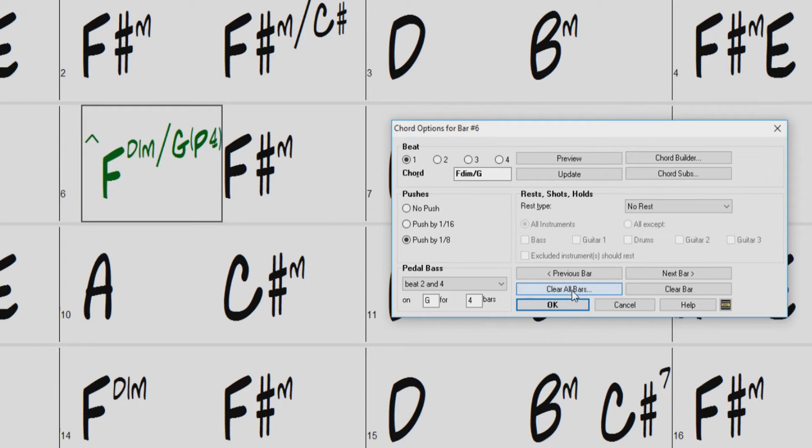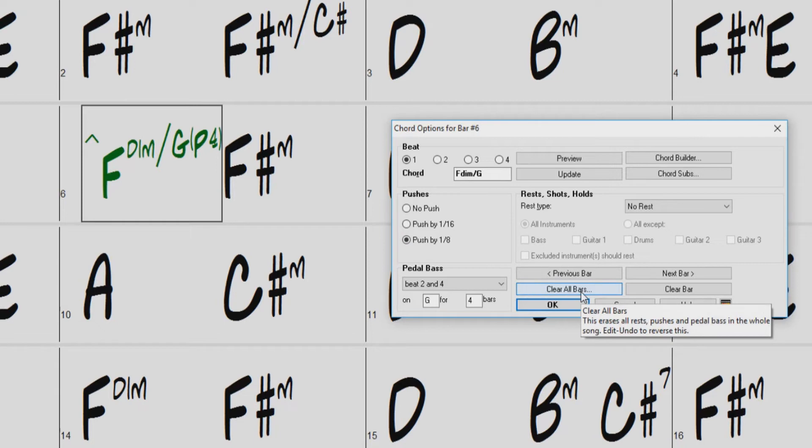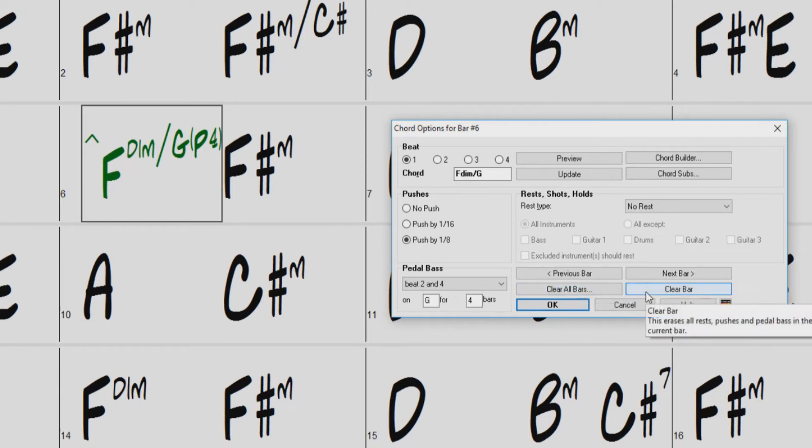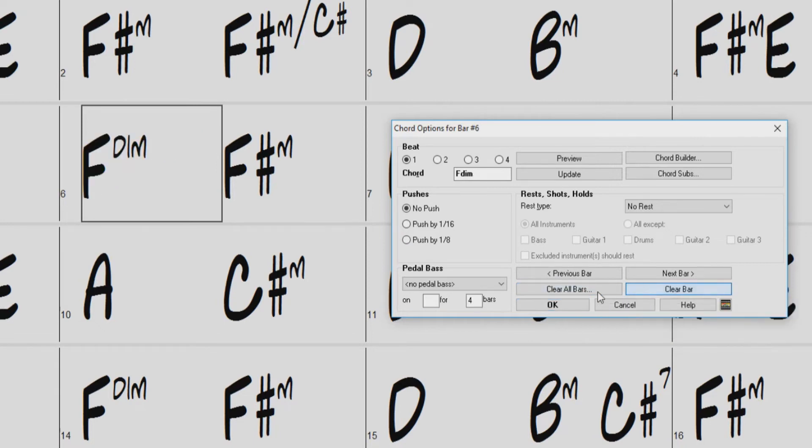The Clear All Bars button will clear any pushes, rests, shots, holds, or pedal bass options set for the entire song, while the Clear button will only clear the currently selected bar.